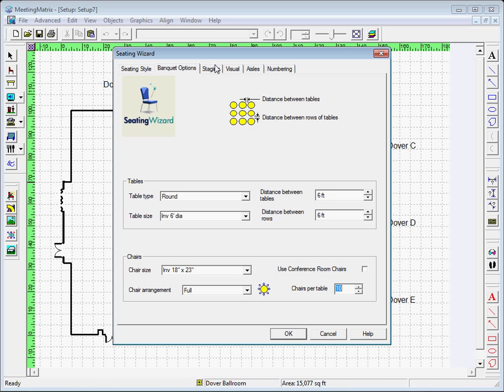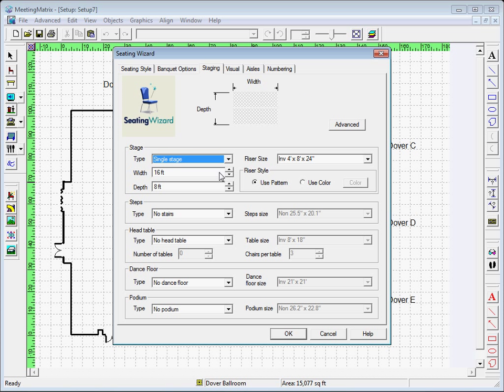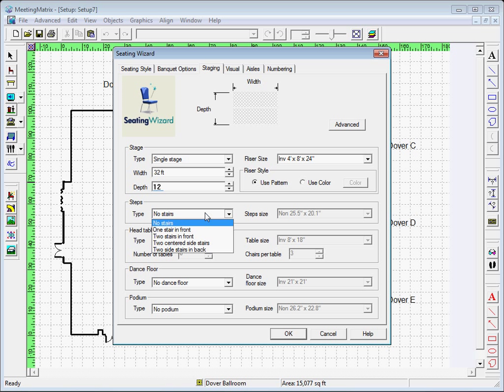The next tab, Staging, will provide you the opportunity to set the type and size of stage you prefer. After adjusting the size to your preference, you can add steps and choose the location you want them placed in. There's also an option to set a head table.